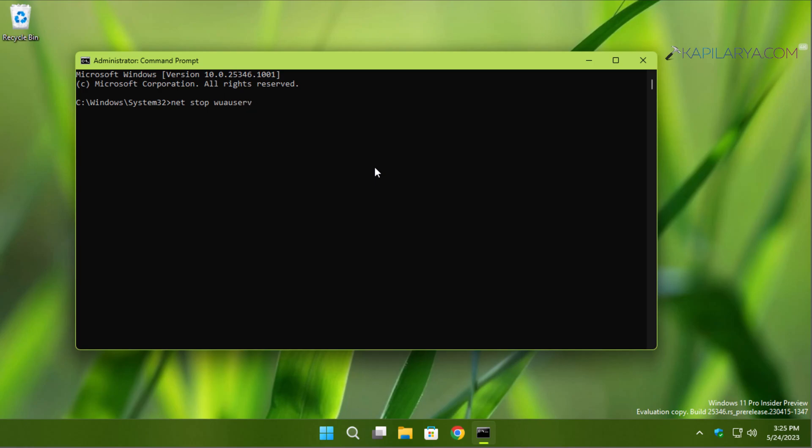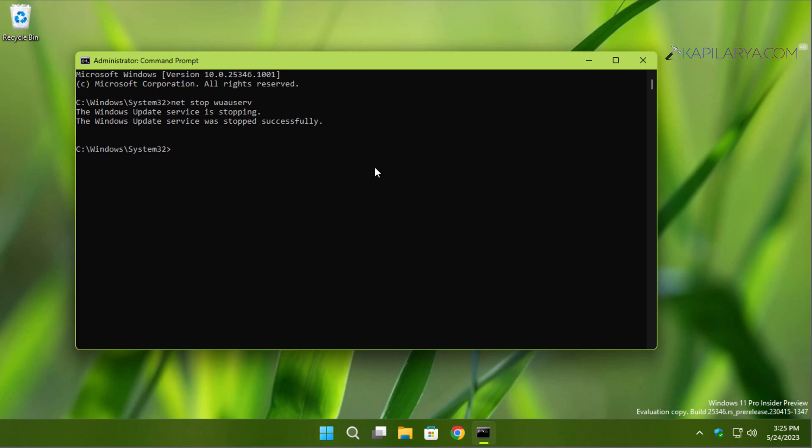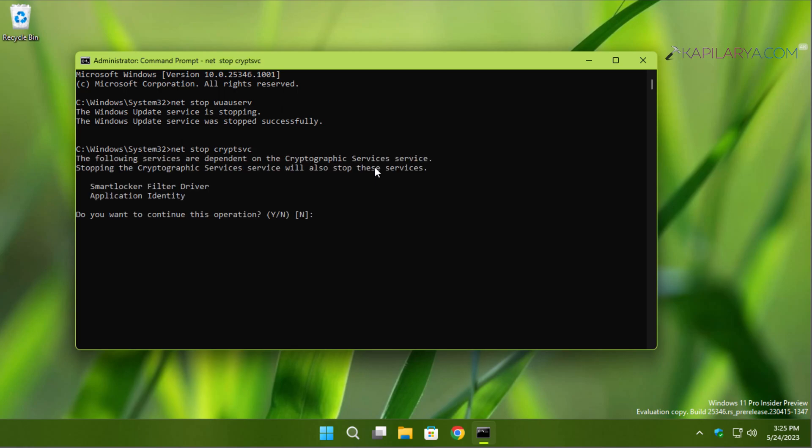Next, we will stop the Cryptographic service. You can copy this command from the video description and paste it. If you are prompted for stopping the dependent services, type Y.